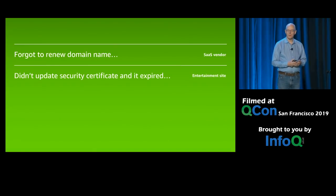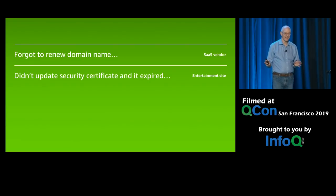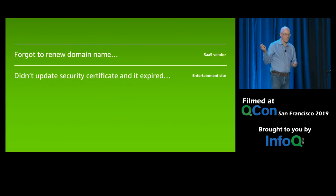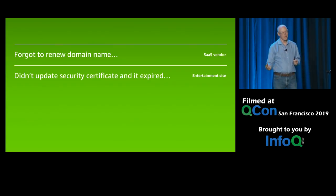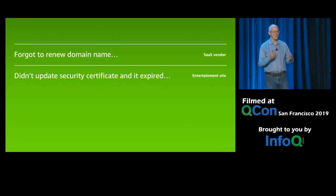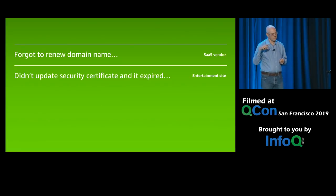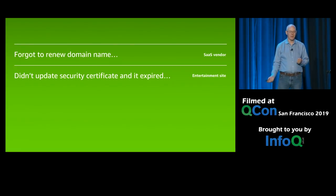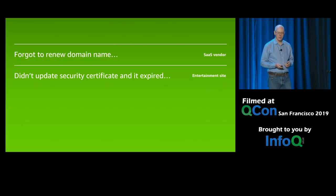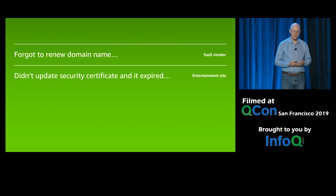Certificate expiry has happened to everybody who's been running anything. It took down Netflix a bunch of times. It's happened to AWS. We have so much process around trying to find certificates, making sure they don't all expire at the same time, and tracking systems for them. The operational effort going into just this one thing is huge. We're pretty good at it, but every now and again some new service comes up and sneaks another one in.